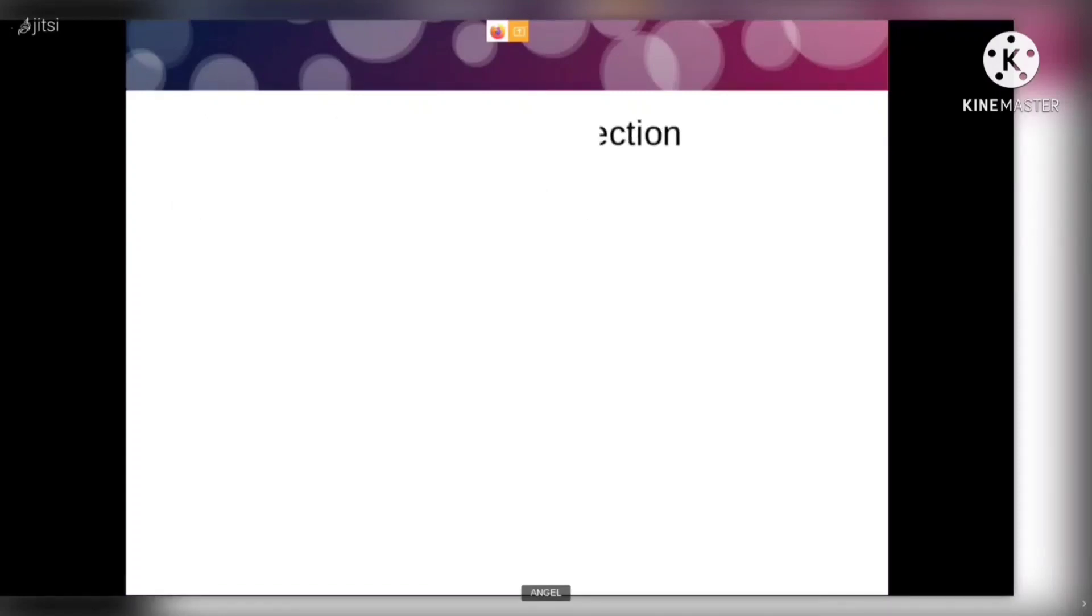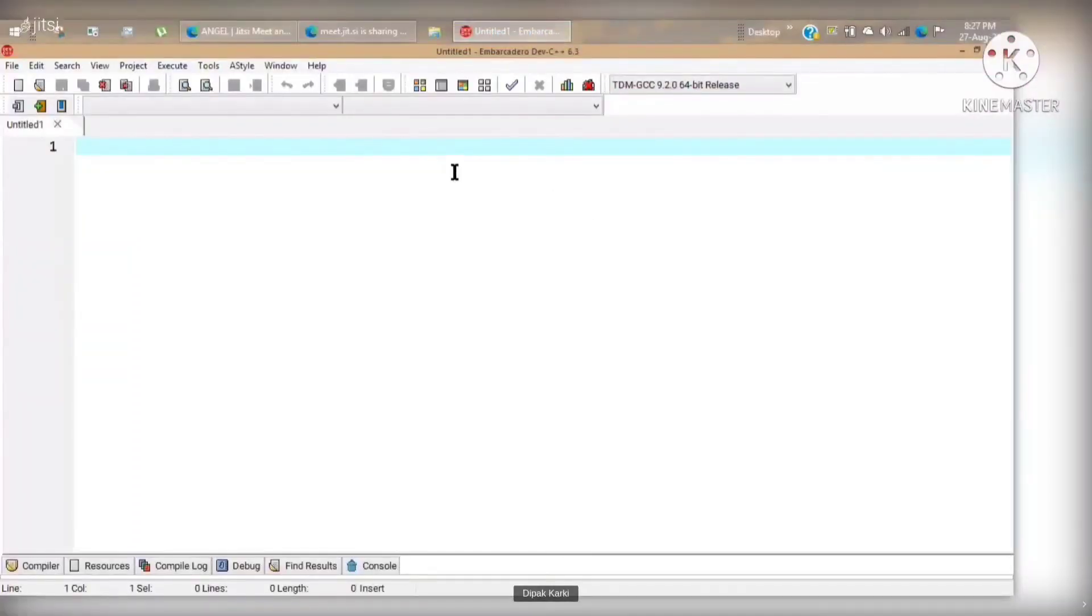Now let's see how to code on C compiler to get this program done.